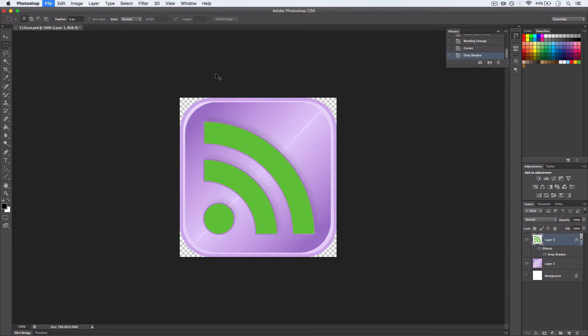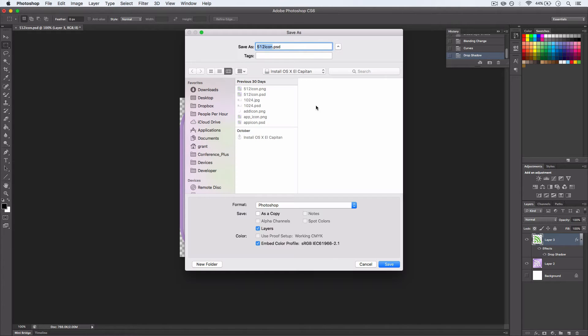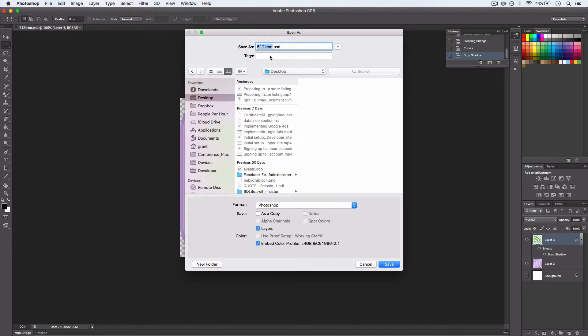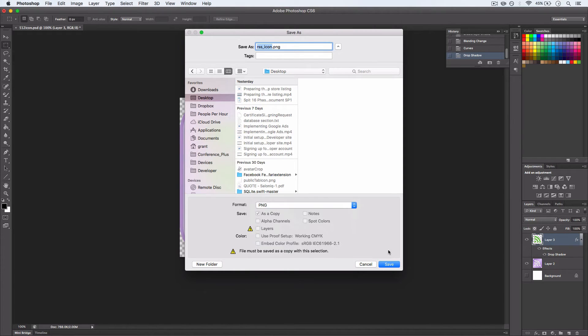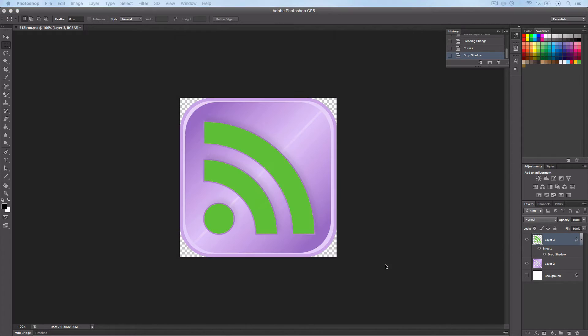We can save it as a PNG, so I'm just going to pop it there and say RSS icon and PNG because it supports transparency.